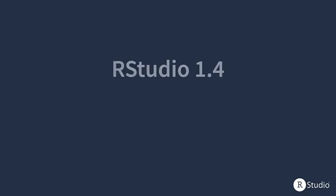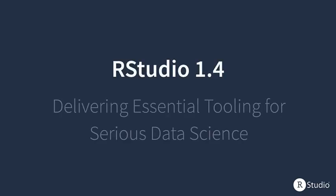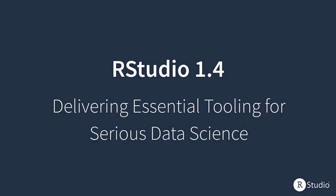In this video, we'll be showing you the latest in RStudio 1.4 and how these features can benefit you and your team for credible, agile, and durable data science results.